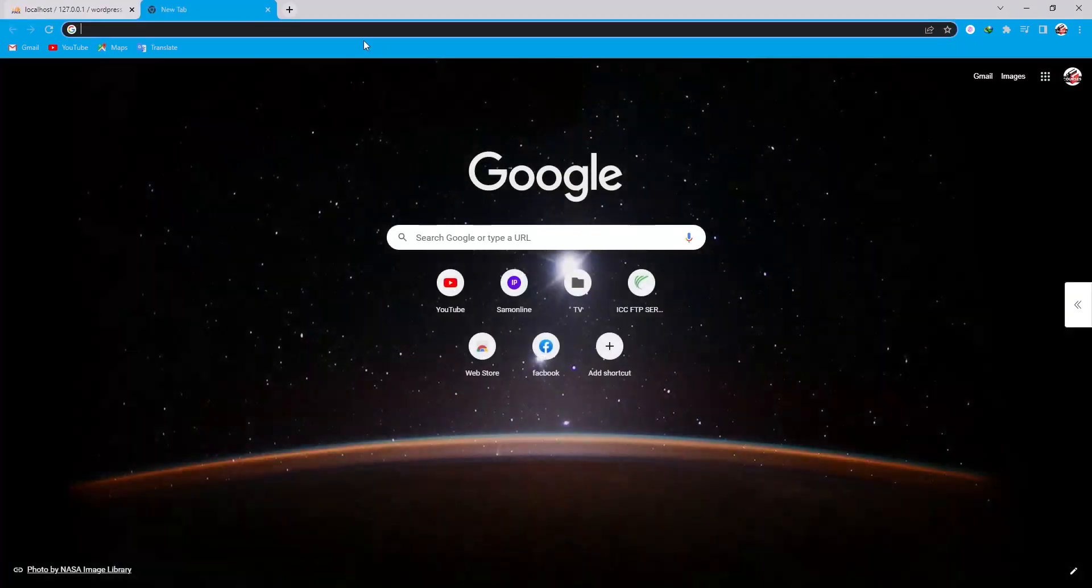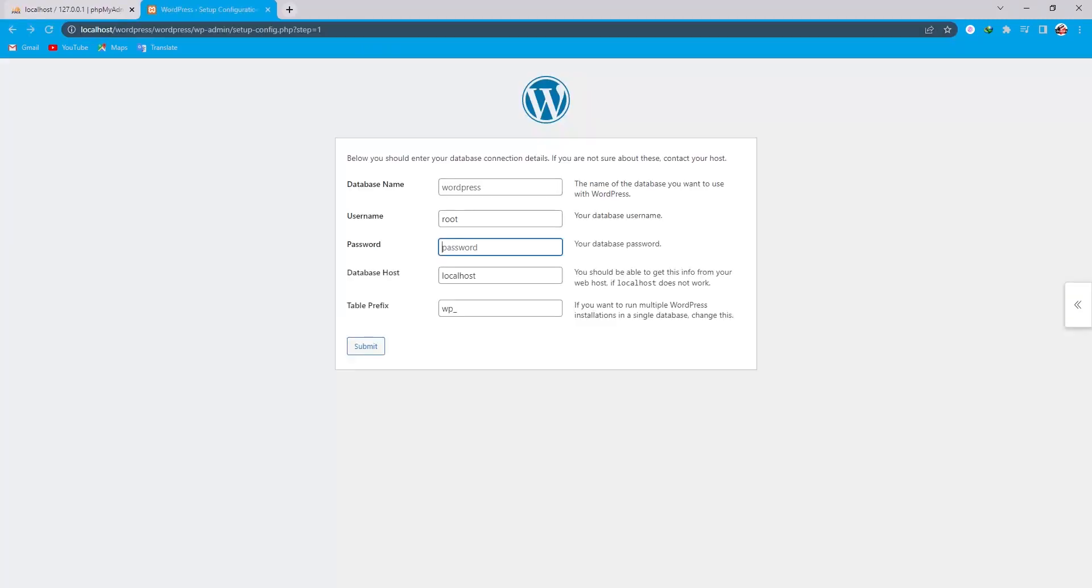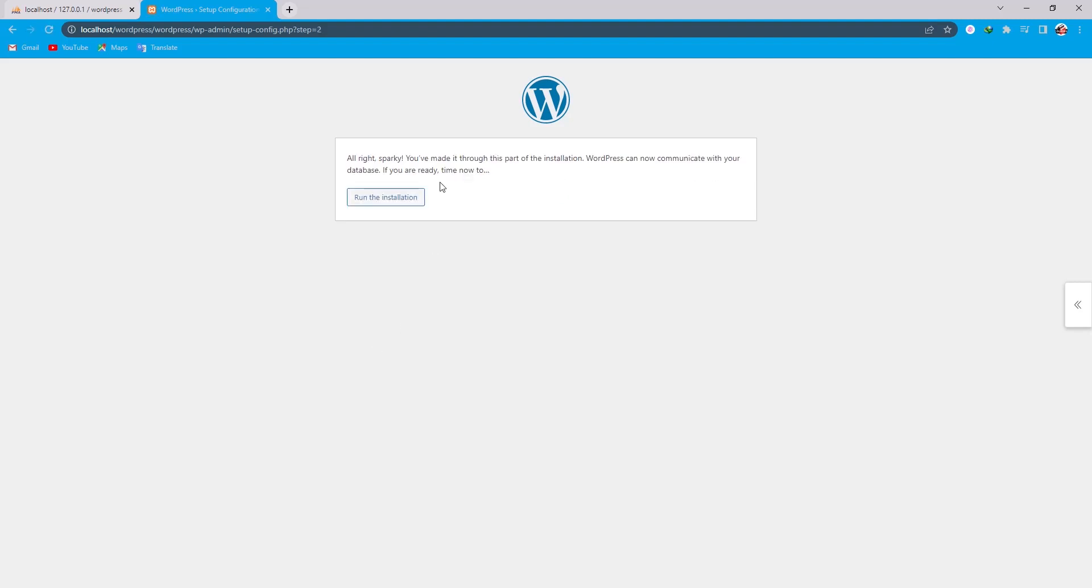Now I am going to open a new tab and then just click on here. Localhost slash WordPress. Now click on the installation.